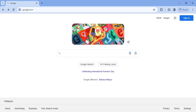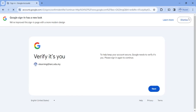Hello, let me show you the new Google account sign in page. First, open google.com and click on the sign in button. This is the new Google sign in account page.